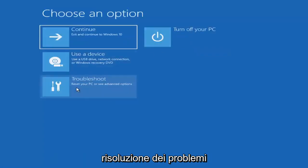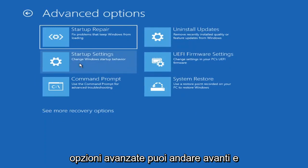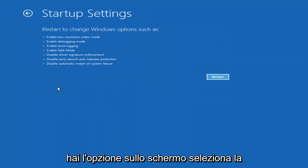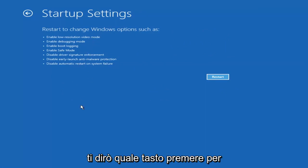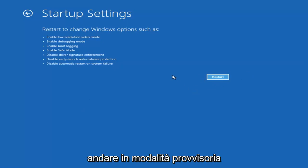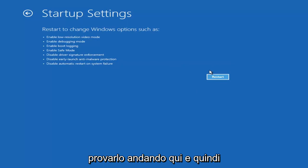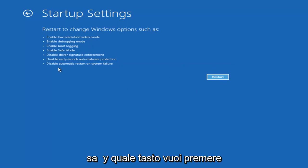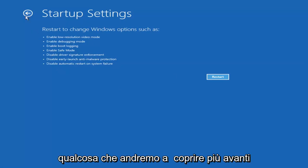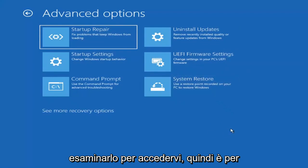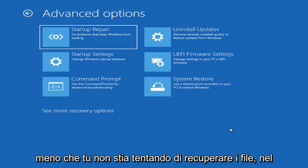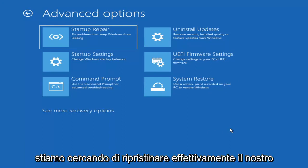If you go back into Advanced Options and select Troubleshoot, then Advanced Options again, you can access Safe Mode by selecting Startup Settings. Select the Restart button and you'll have the option to select Safe Mode with Networking — I believe it's the F7 key. I'm not going to cover that in today's tutorial because unless you know exactly what's causing the problem, you probably don't need Safe Mode — unless you're trying to recover files. We're trying to actually recover the computer here.